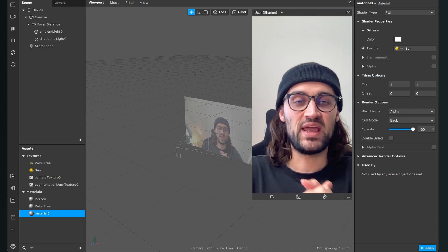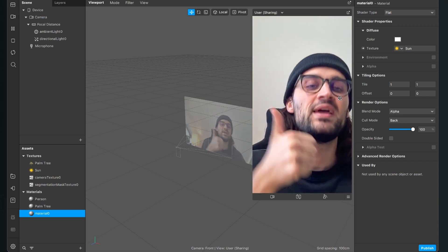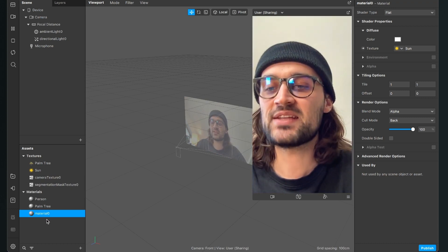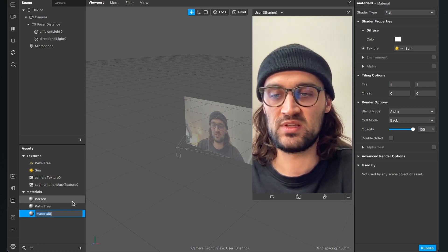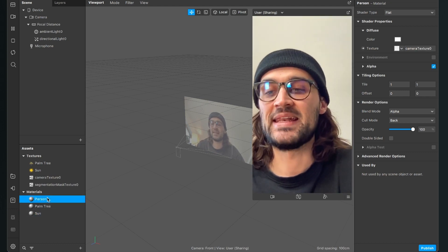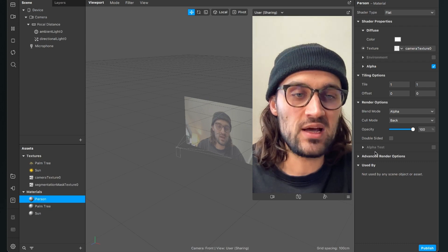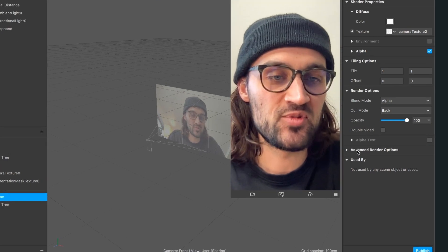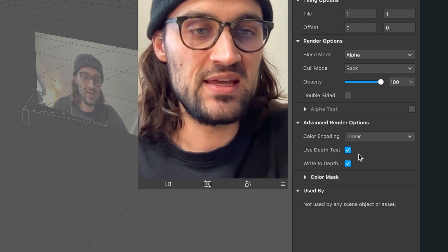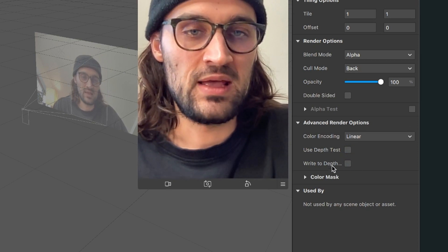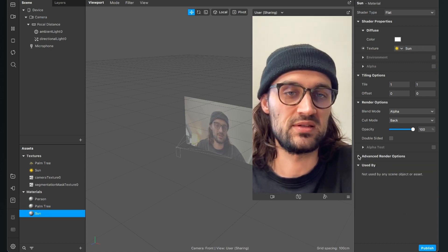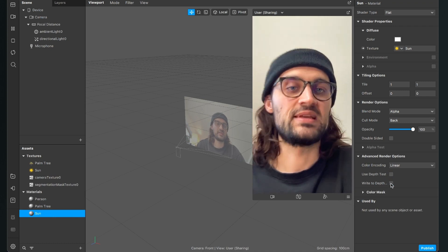After we have created the materials, we have to do one important step. Rename the last material to sun. Then select all materials — or one at a time — go to the right hand side, scroll all the way down to advanced render options, open it, and you will see depth test and write to depth options. Just deselect them. Do this for all materials. This is really important.